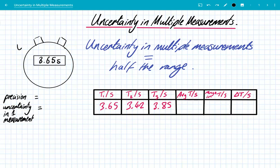Hey guys, we're going to look at the uncertainty in multiple measurements. In a previous video, we looked at how to calculate the uncertainty in a single measurement. And today we're going to have a little bit of a recap of that, but we're going to compare it with how we calculate the uncertainty in multiple measurements.